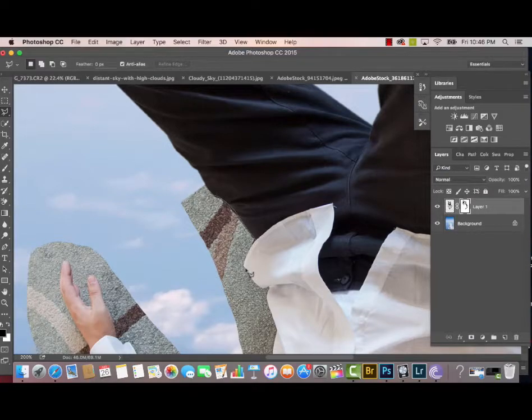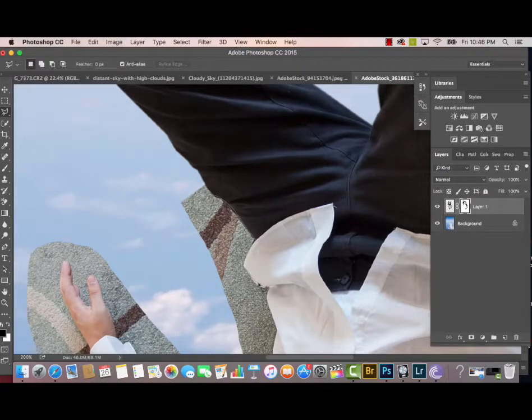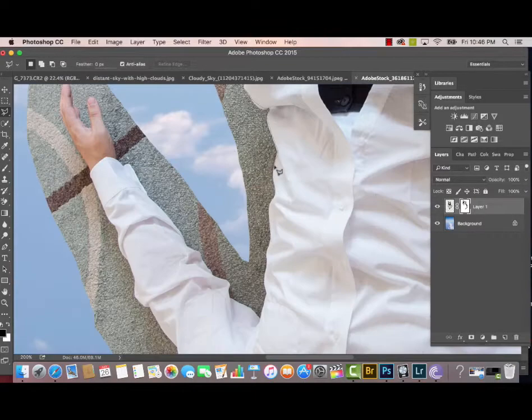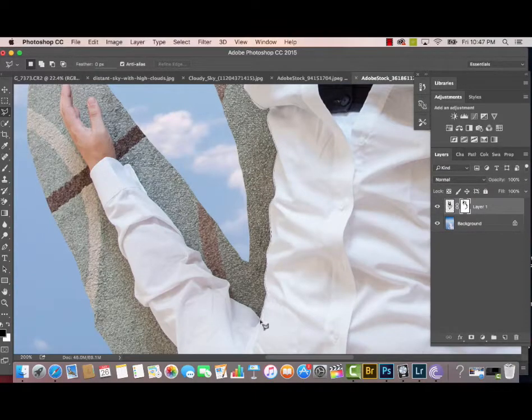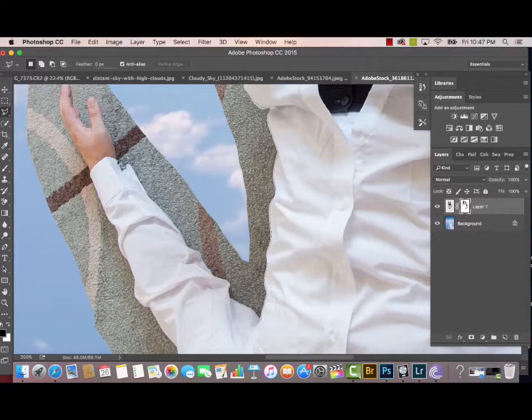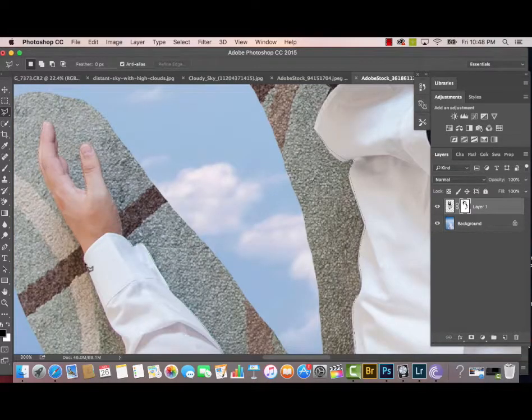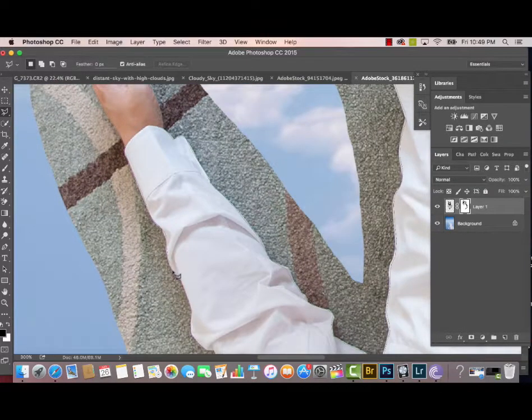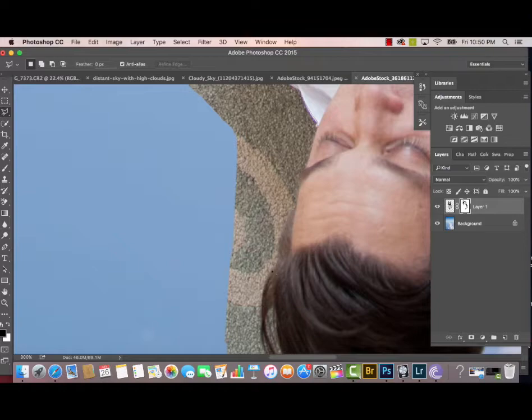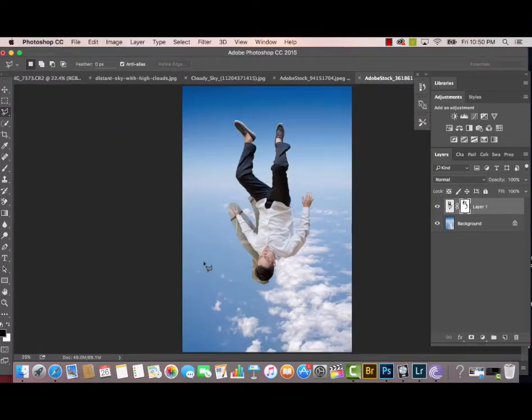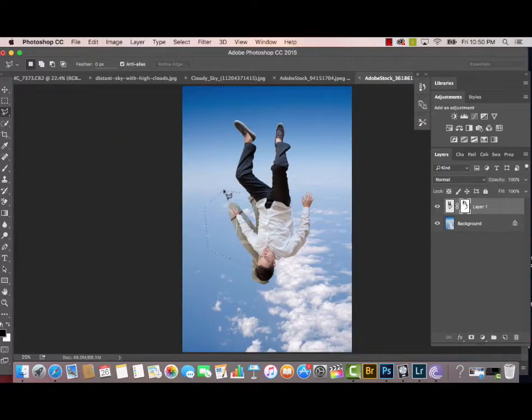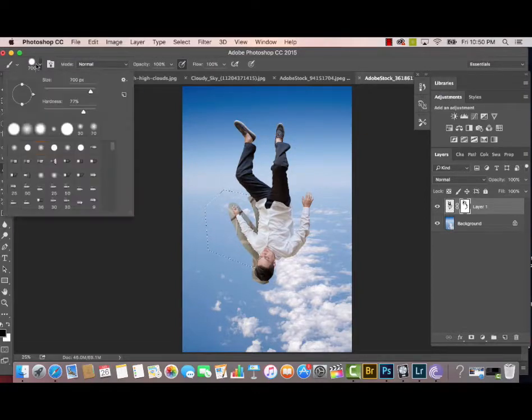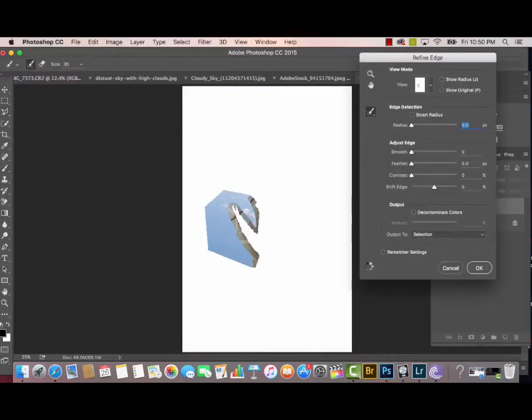When using the Polygonal Selection Tool, the way I do it is I try to go on the lines of where I'm trying to select, like the lines of a shirt for example, but I go a little bit closer in. Because when I Refine the Edge, I want to make sure that I'm erasing away totally from all the stuff that we need to eliminate.